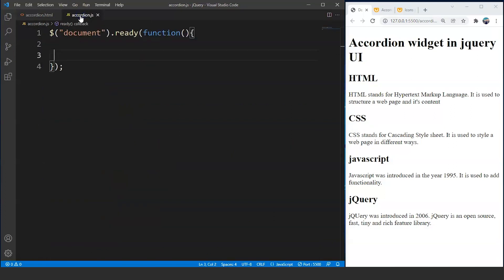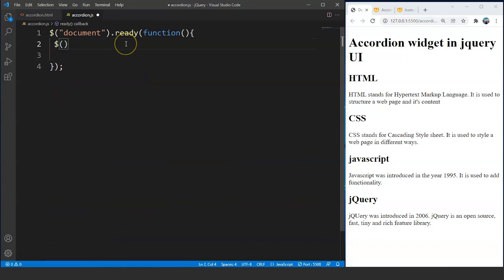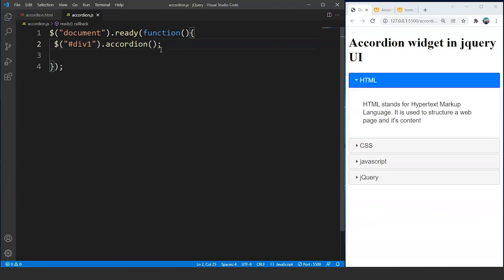We will move to our JavaScript file. We want to access the whole division with id 'div1'. So we write: $('#div1').accordion() — this is a method. Save the program and you can see how nice this looks now. We don't have to put any effort into adding functionality. A single line of code can do this task for us — this is the actual use of jQuery UI.